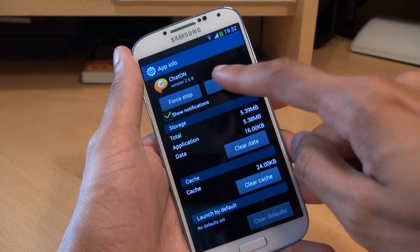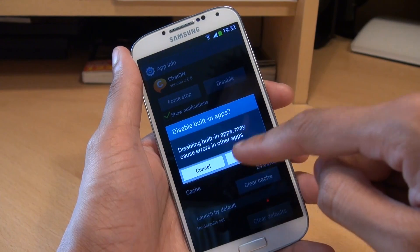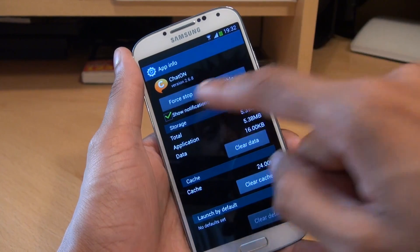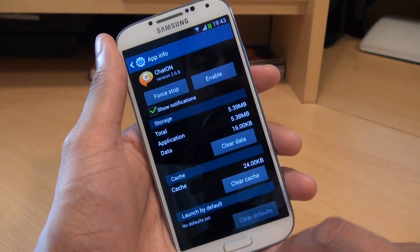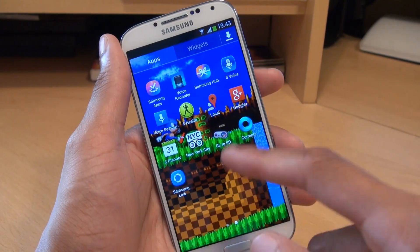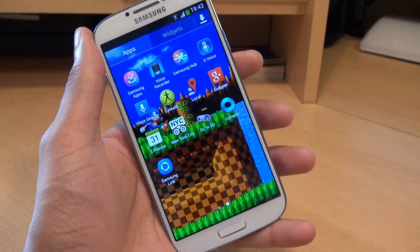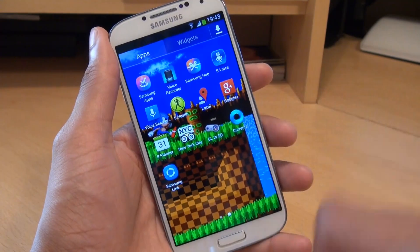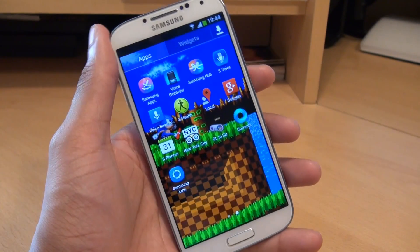Next up what we're going to do is disable. It says disabling built-in apps — hit OK to the message. It's disabled. So we'll come out of here, go into the applications drawer, and as you can see ChatOn as well as TripAdvisor are no longer in view. So uninstalling any updates they had also saves a little bit of space in terms of storage on your Galaxy S4 handset.